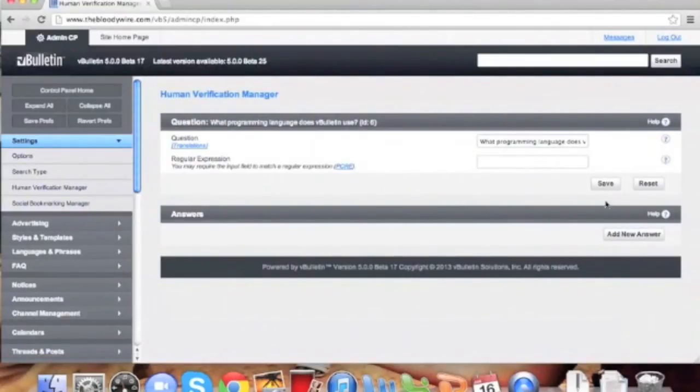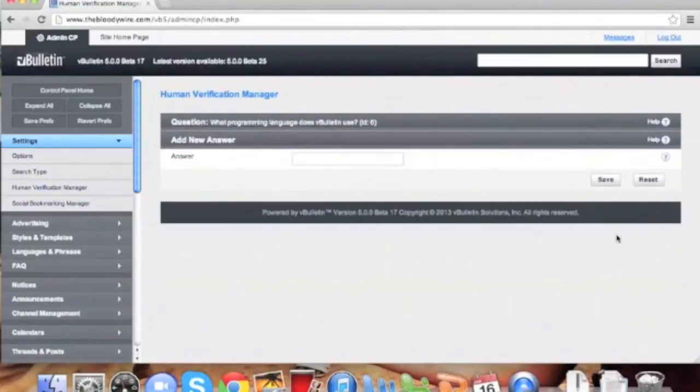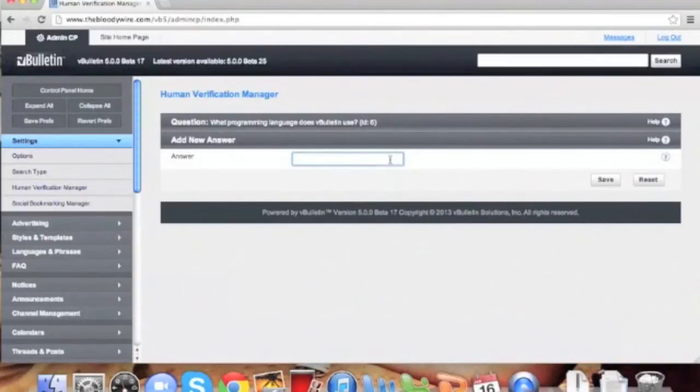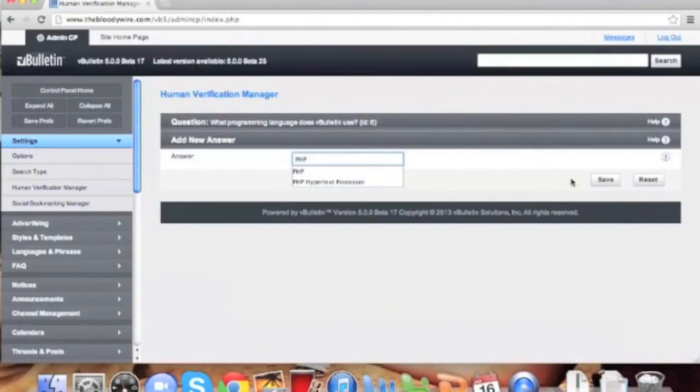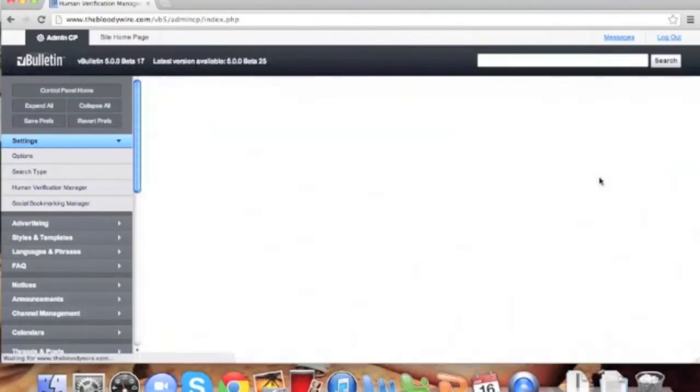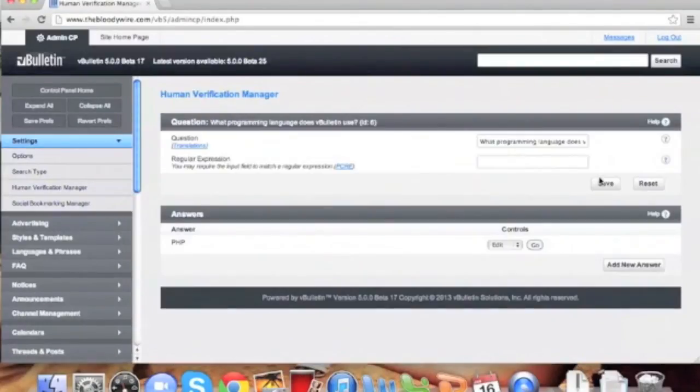We'll need to add answers after we've added our first question. So from here, we can now add new answers. Let's add one by clicking on add new answer. We'll type PHP into the box. Answers are case insensitive, so you don't have to worry about matching the case.